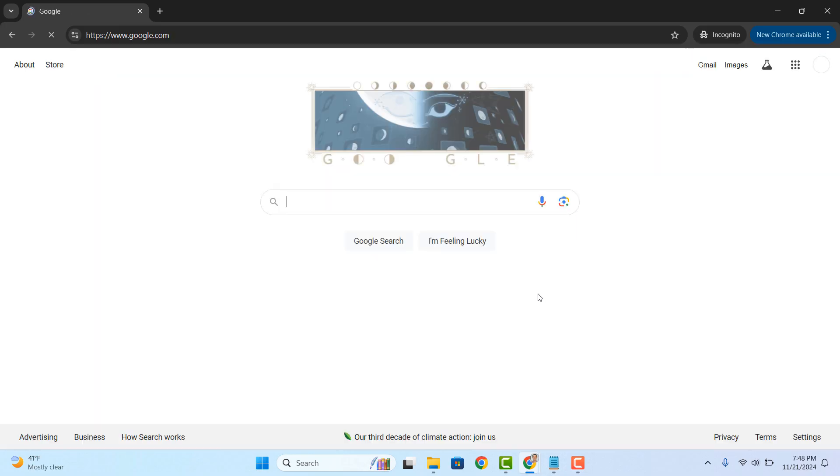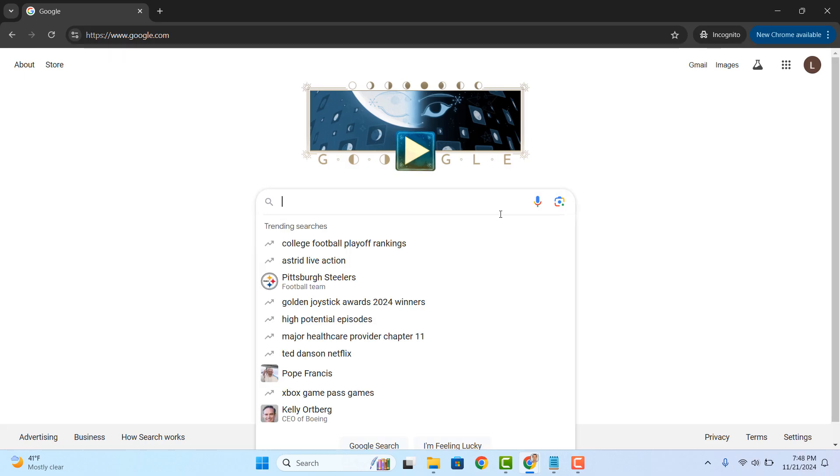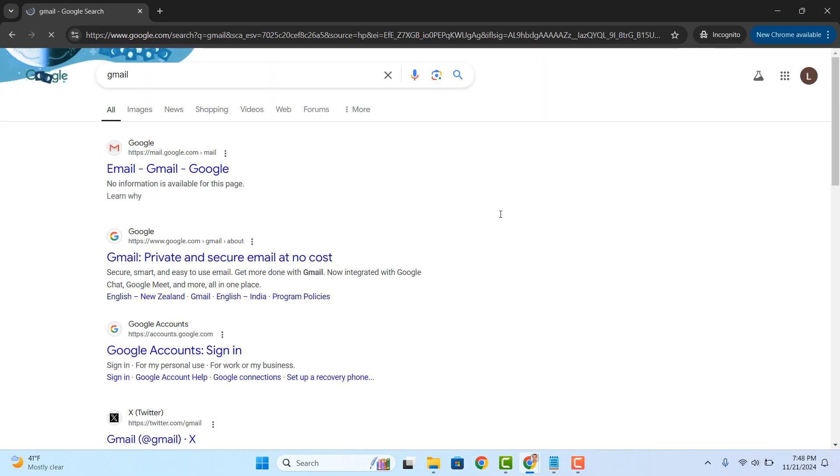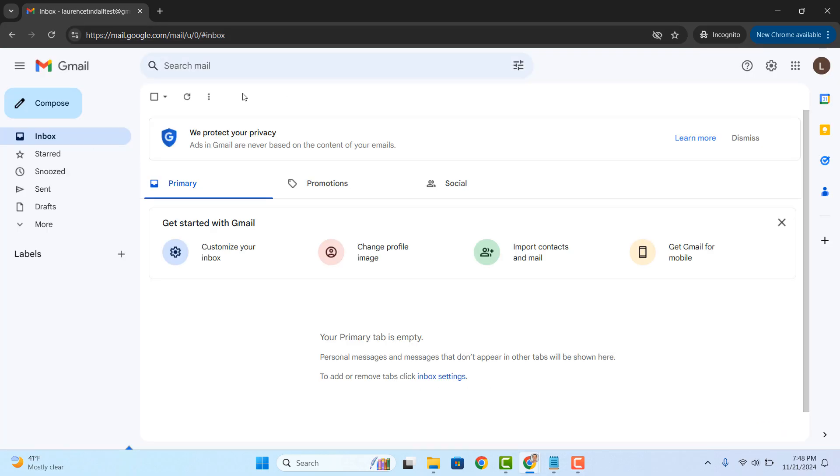And as you can see, my Google account has been successfully created, and if I head over to Gmail, I can now send and receive emails. And it's as easy as that. Creating a Google account is a simple task to perform.